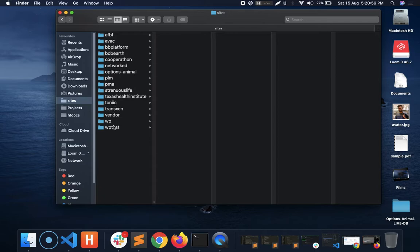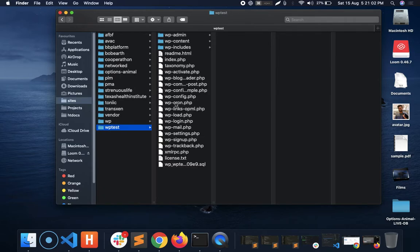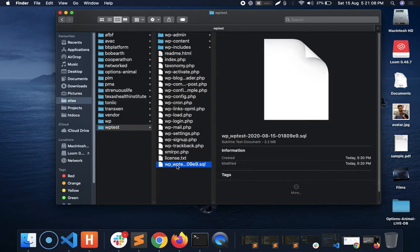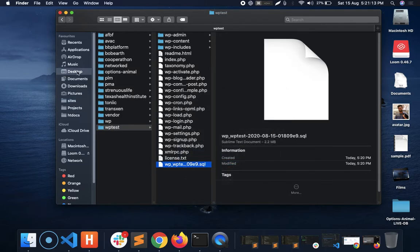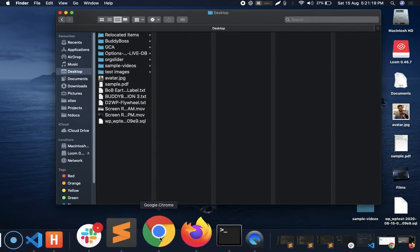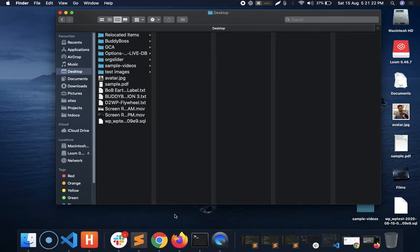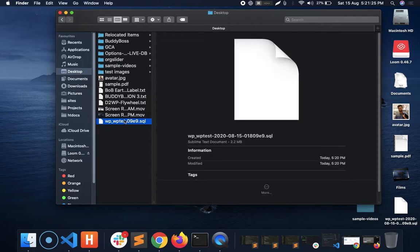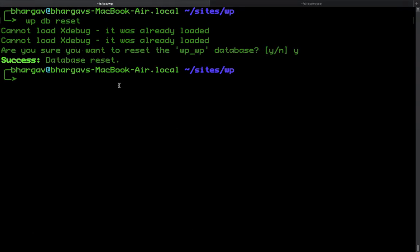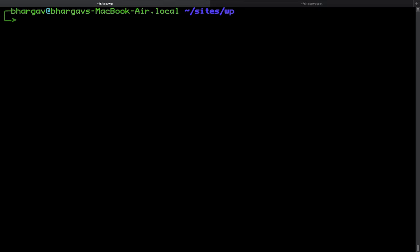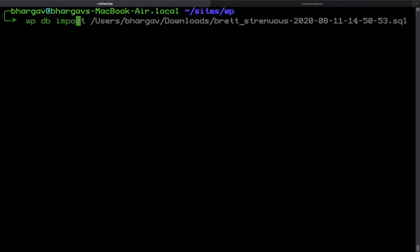Now I'm going to copy the exported SQL database file and put it on the desktop. Then I'll copy this SQL file, go to the default WordPress site, and run the command `wp db import` with the path to that SQL file.